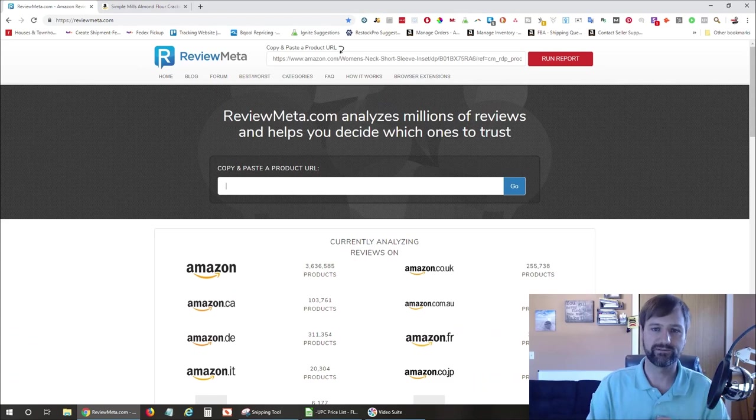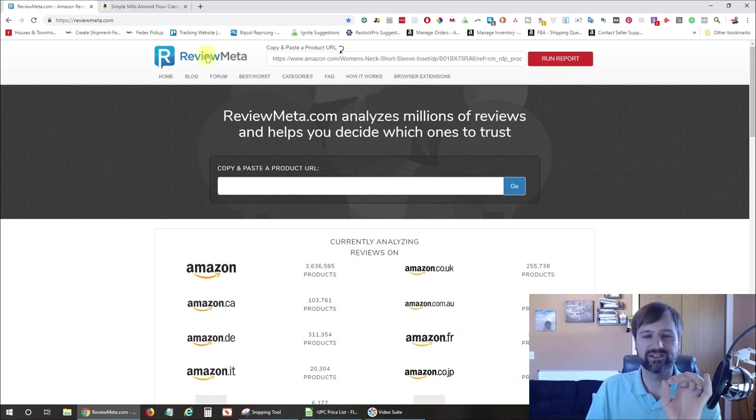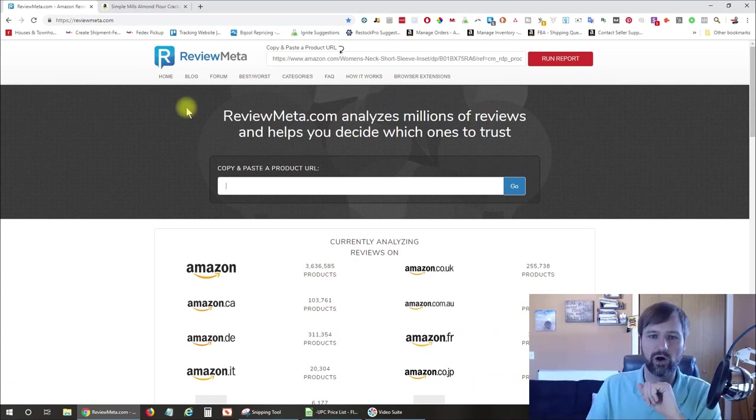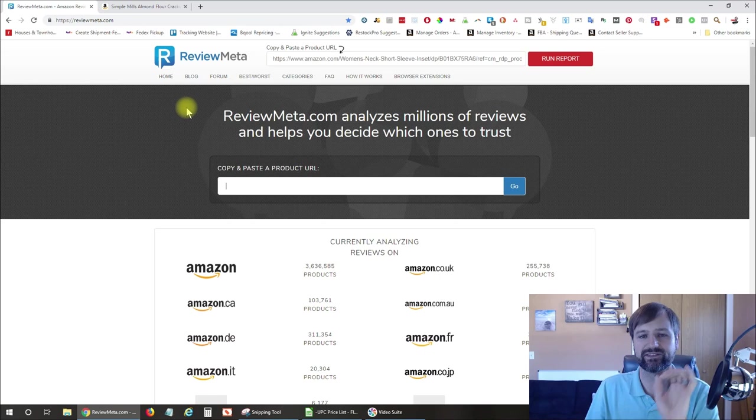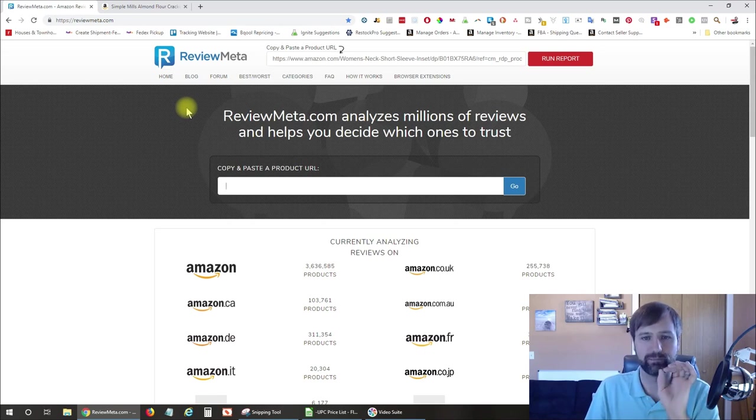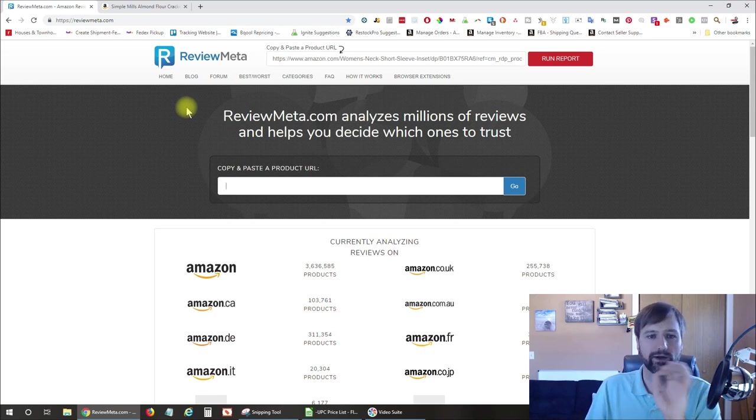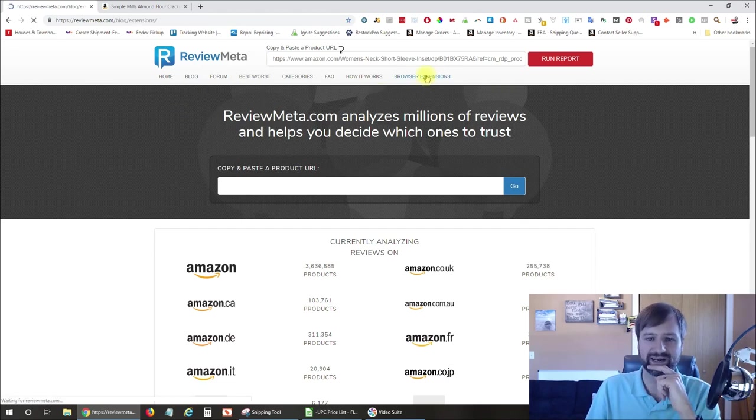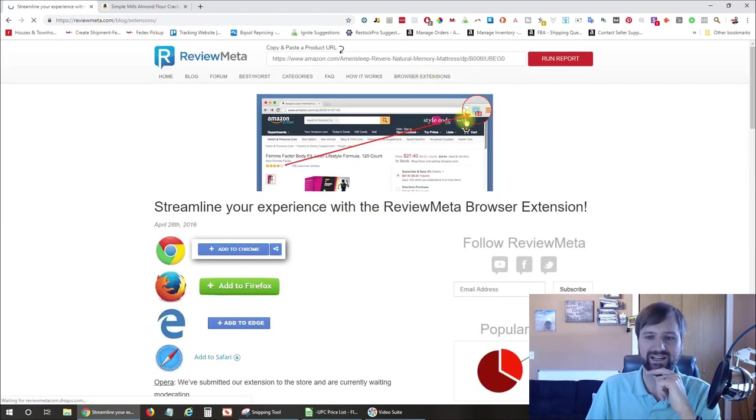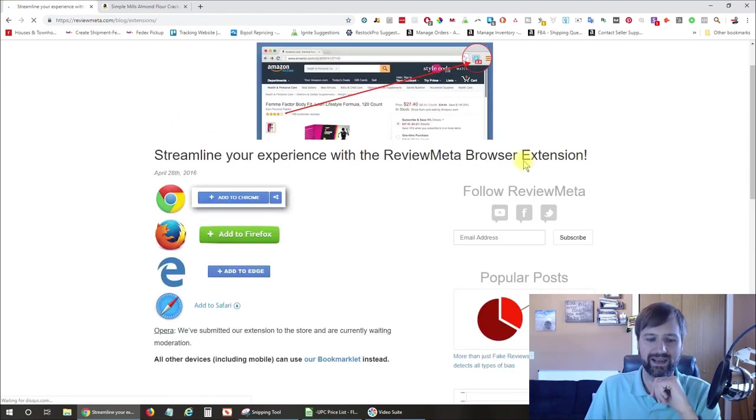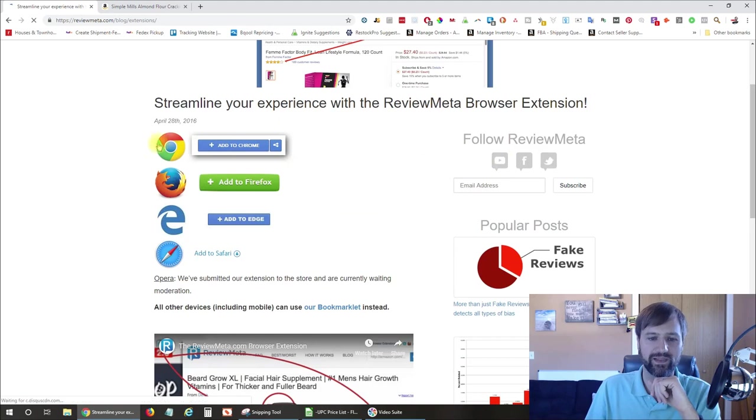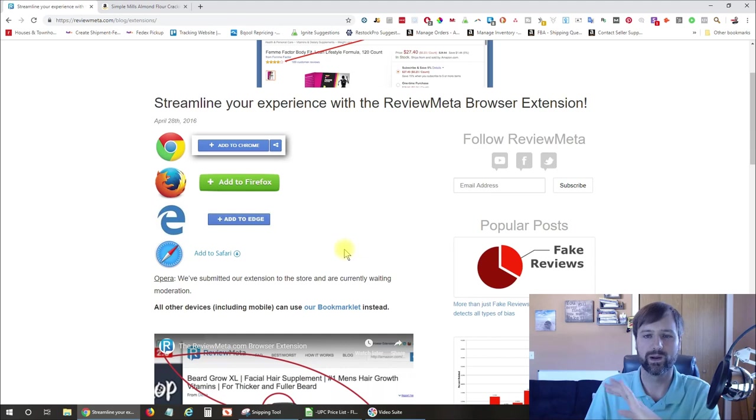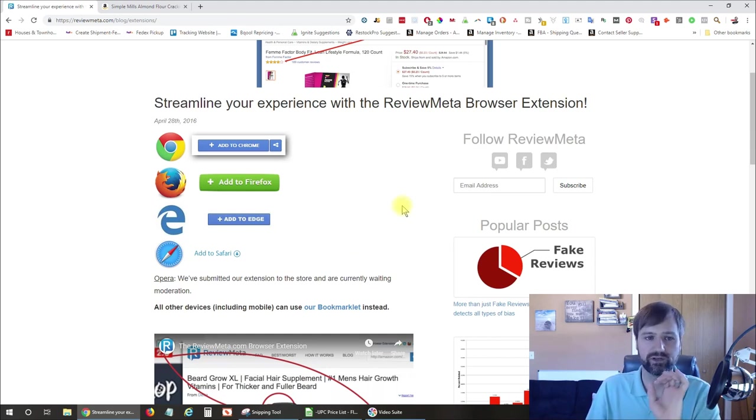I'm going to show you ReviewMeta. So the first thing you're going to want to do is click the link down below and install the ReviewMeta plugin. Alternately, if you're on their website, you can click on Browser Extensions and you can install that on Google Chrome, Firefox, Edge, and even Safari. So whatever browser you prefer to use.